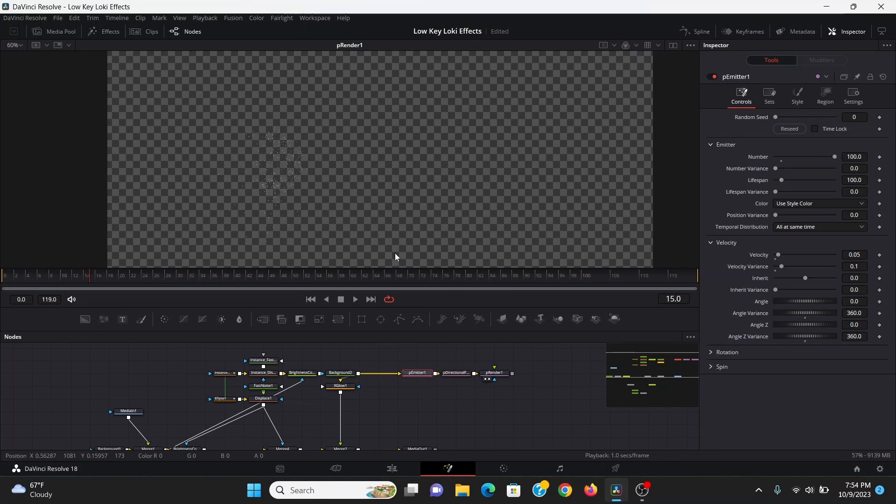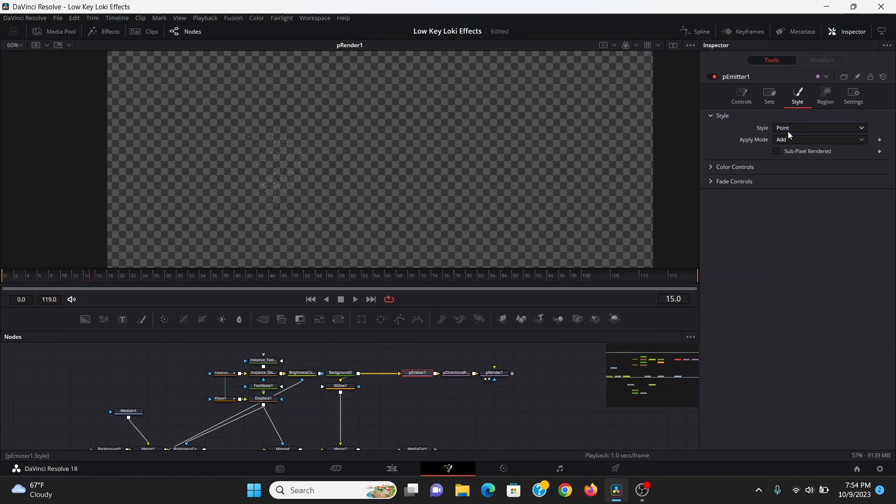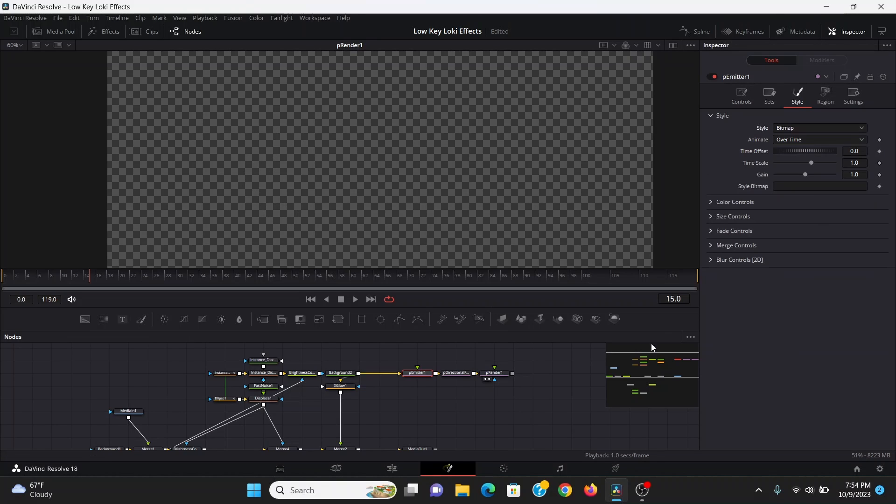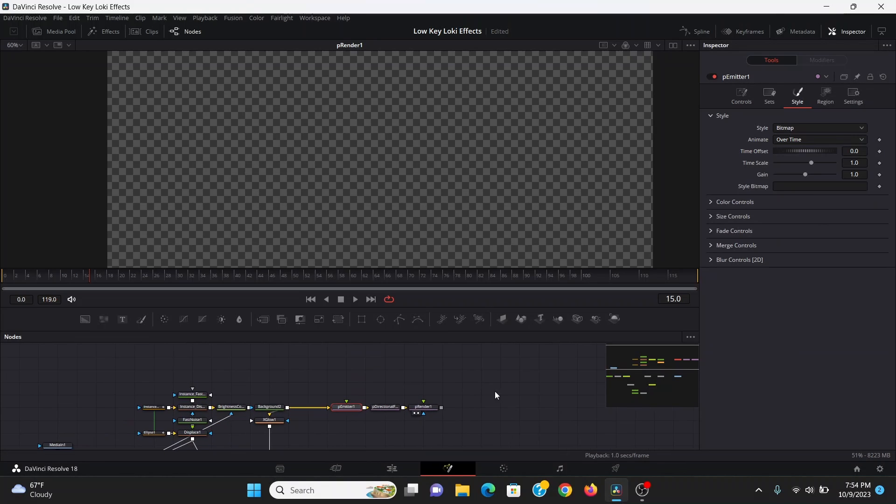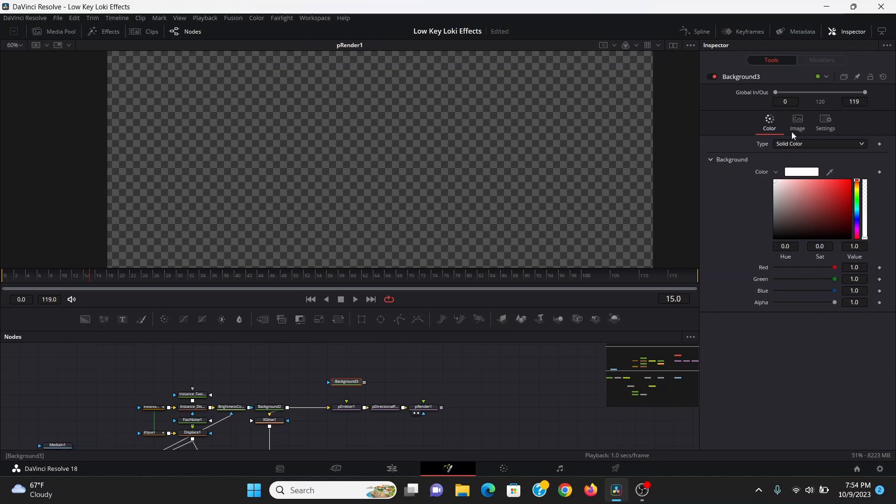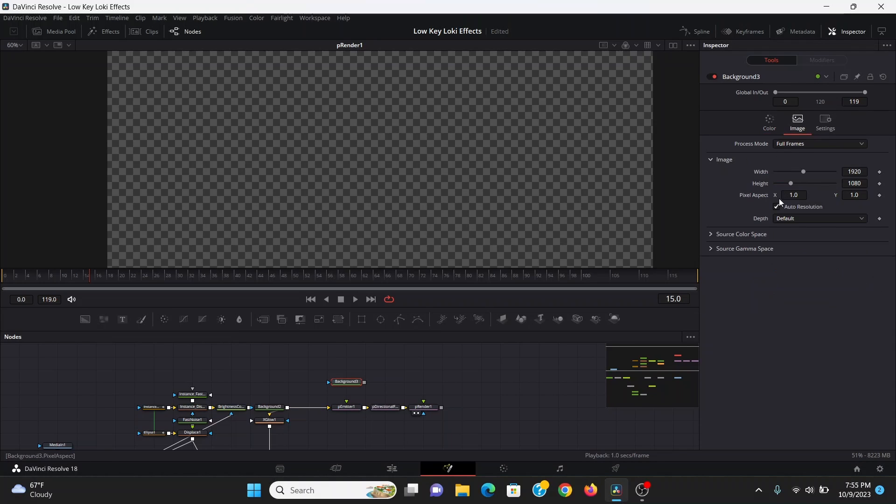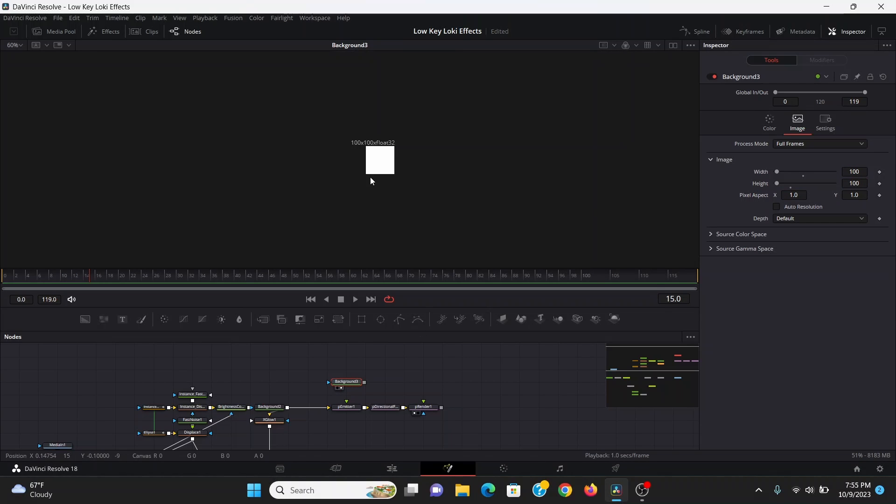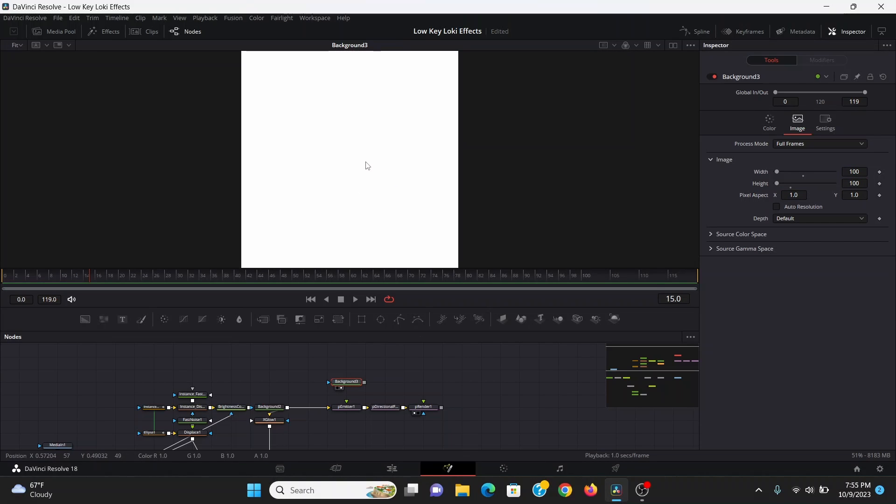Now the particles are really hard to see, so I'm going to go into the style tab, change the style to bitmap. Now we're going to make what the particle is going to look like. I'm going to bring down a background, set the color to white. In the image tab, I'm going to uncheck auto resolution and set that to 100 by 100. Bring that to the screen. I'm going to control F to make that fit the screen.